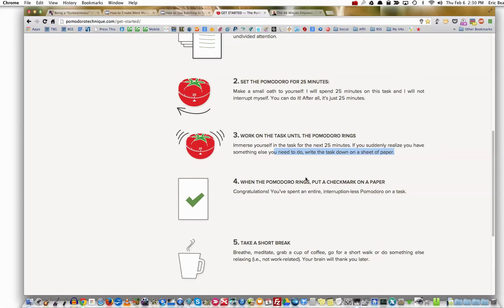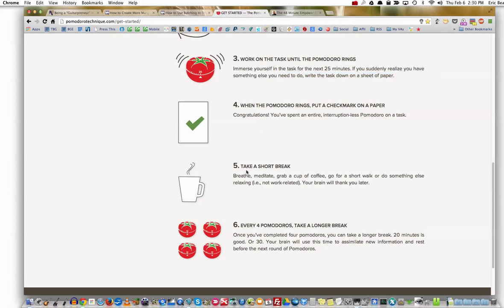When it's done, put a check mark on the paper and take a short break. Go grab a cup of coffee, breathe, read, do something, go for a short walk — your brain will thank you later. It's very important to do those things. If possible, get out of the office completely, go walk around the living room. That will be a lot better.